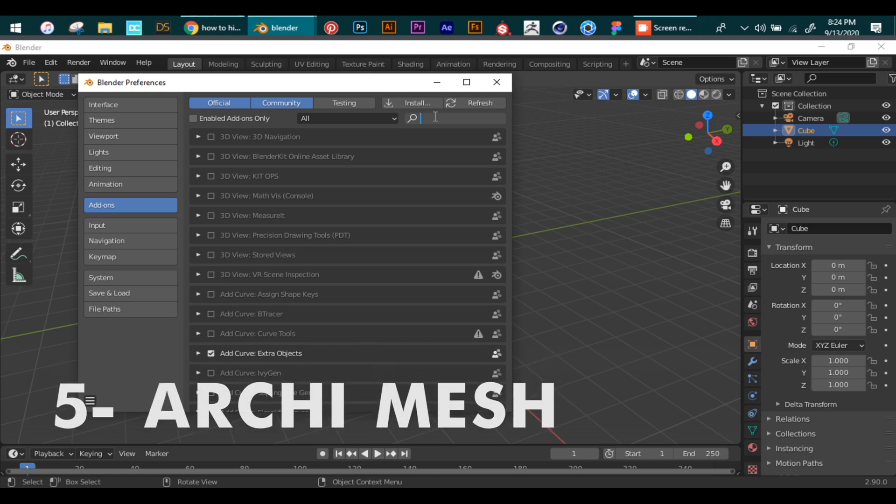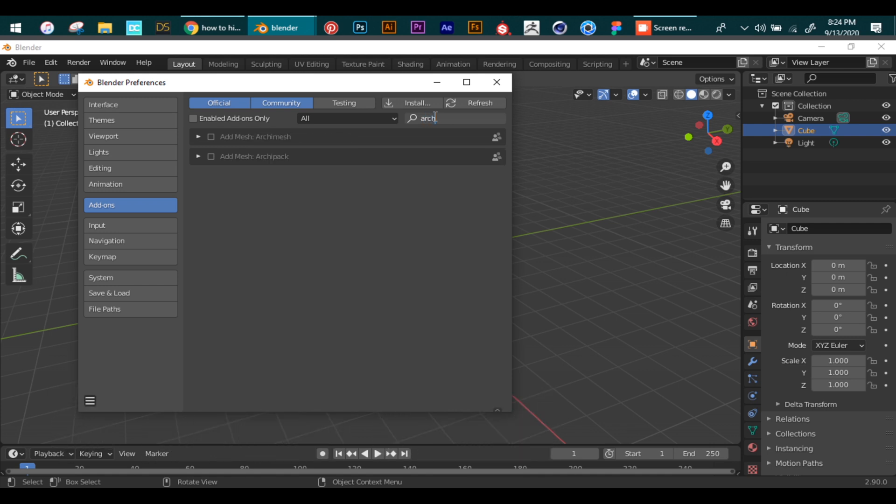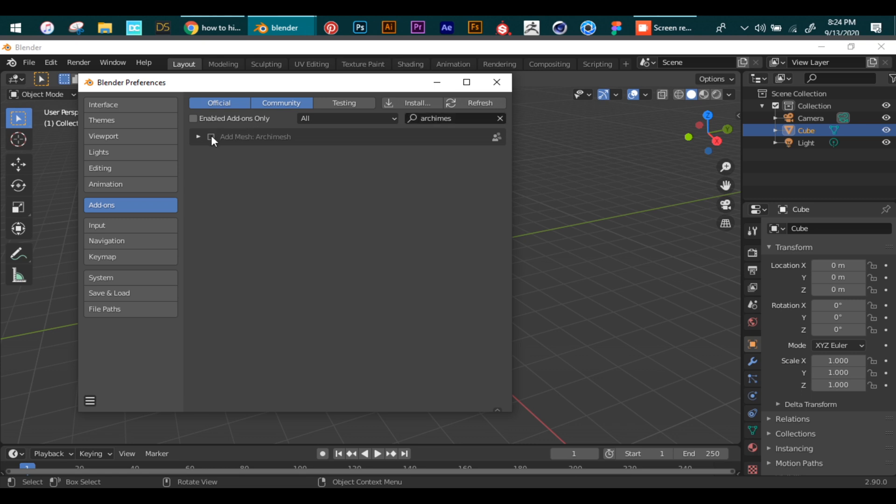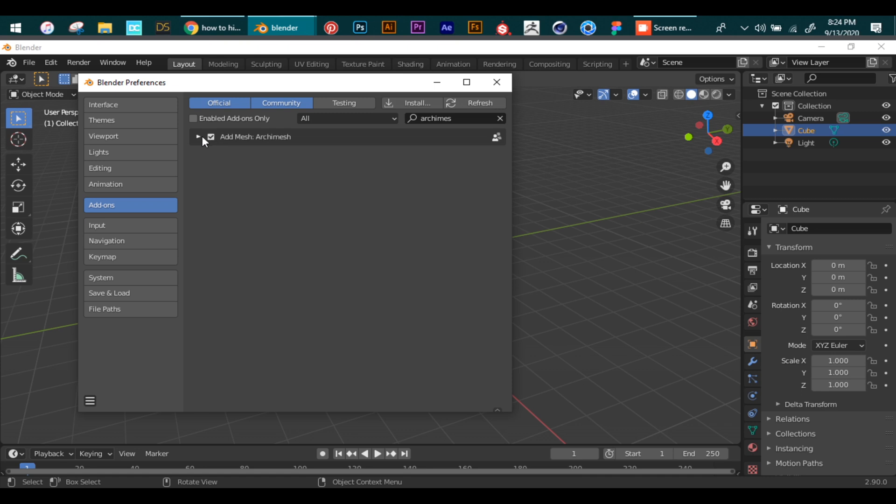Starting off with number five: Archimesh. This add-on helps you quickly generate architecture assets, for example doors, windows, stairs, and a lot of other assets. We can search and check this box that says Archimesh.